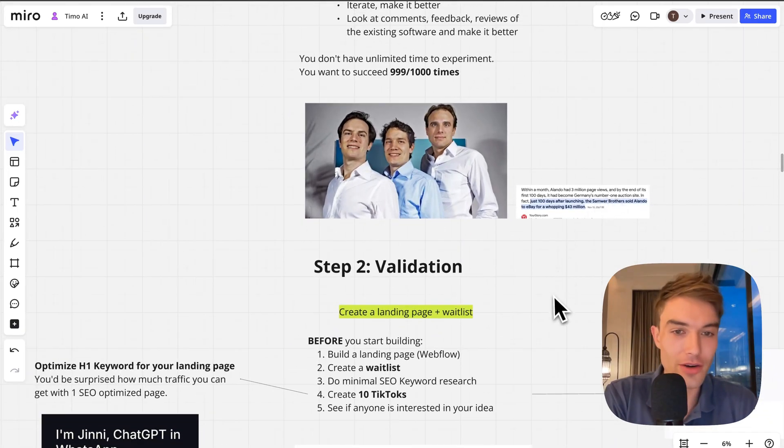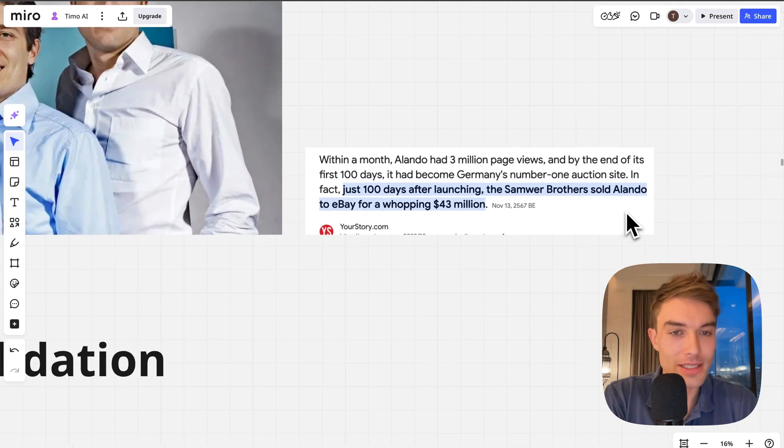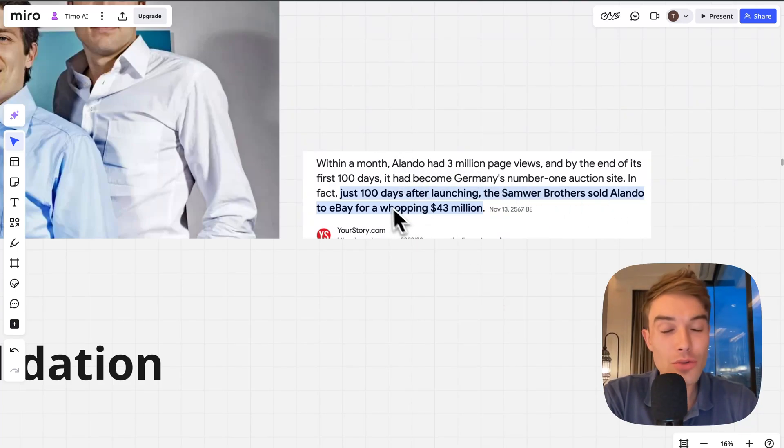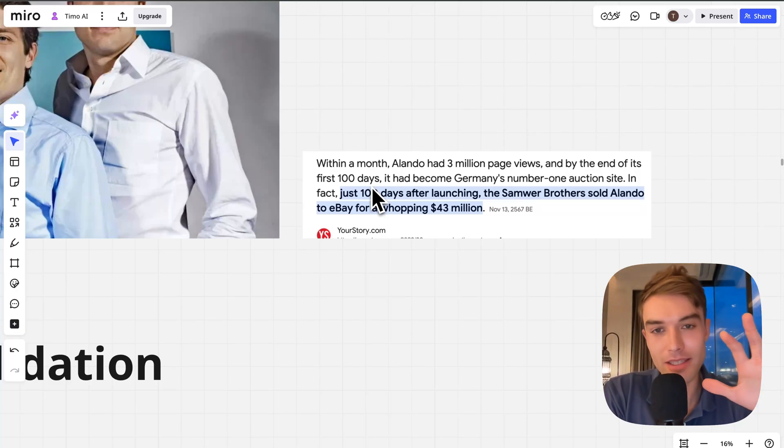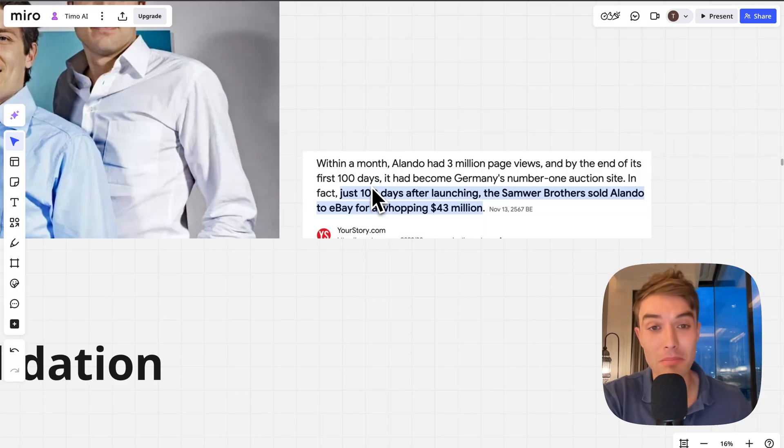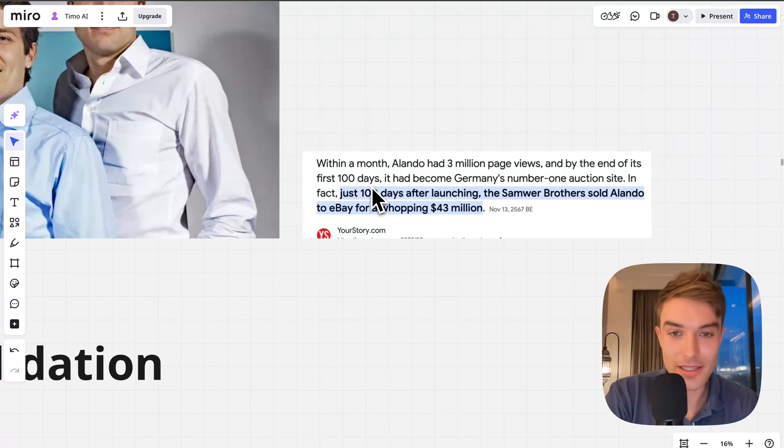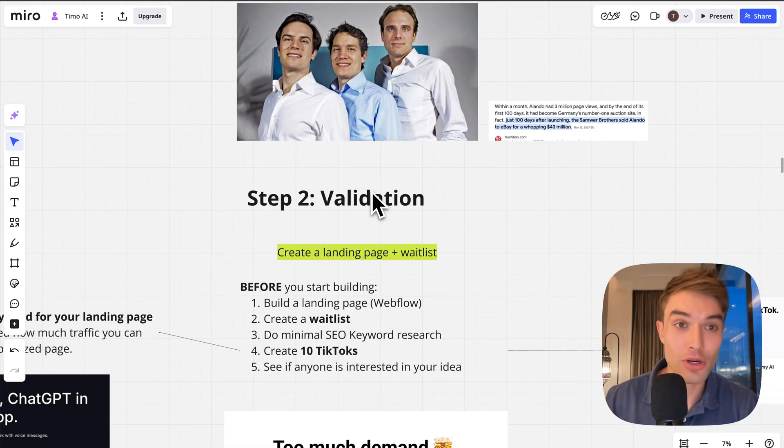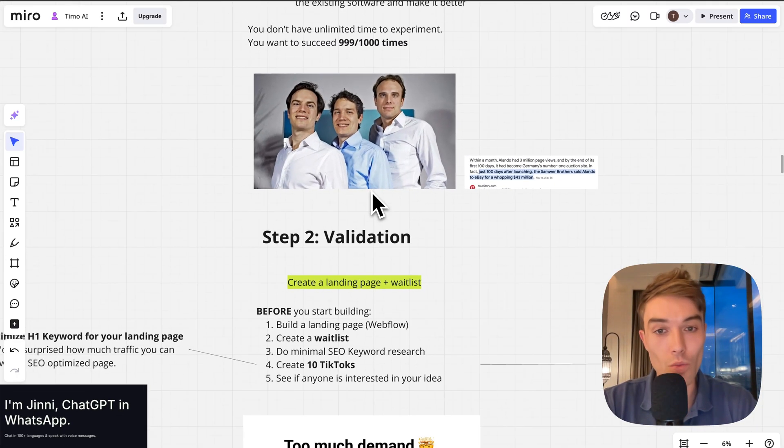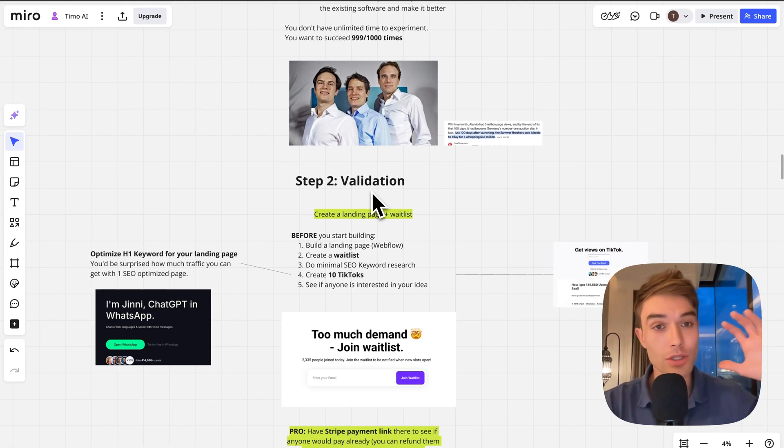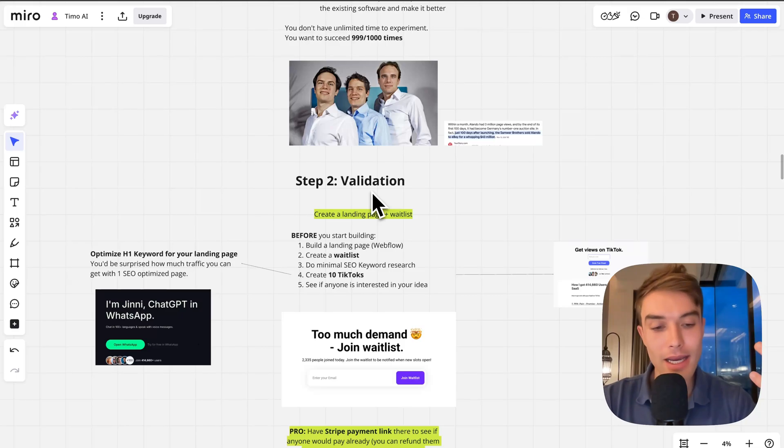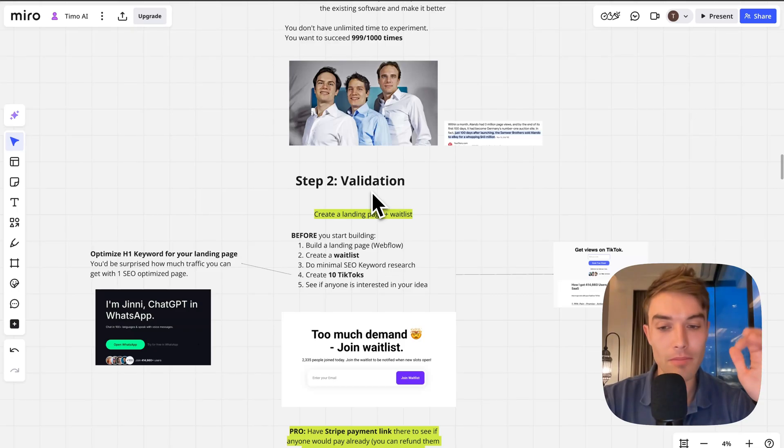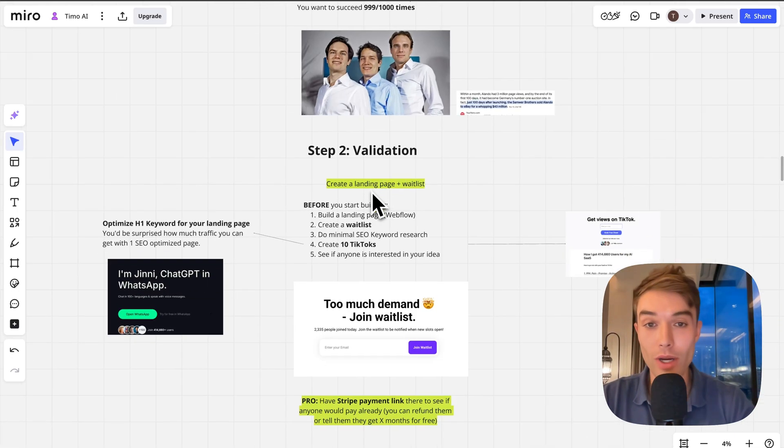I put the picture of the Samwer brothers in here. These guys are very famous in Germany for copying other businesses. They copied eBay, called it Alando in Germany, and 100 days after they copied that company they sold it back to eBay for $43 million. This is a great way to find ideas: go to the United States where ideas usually arise and take some of what they do and open that in a different country.